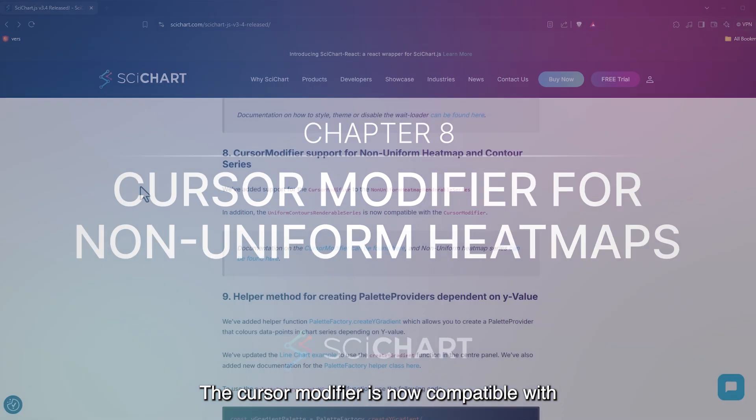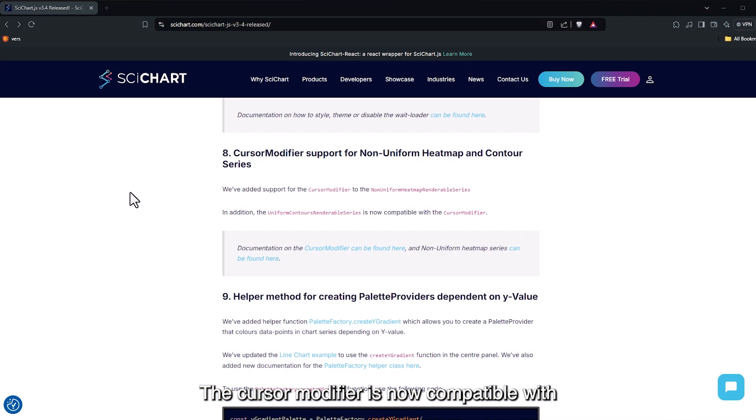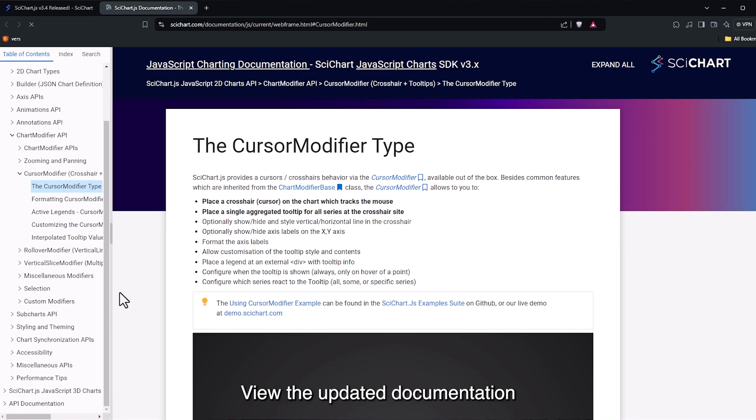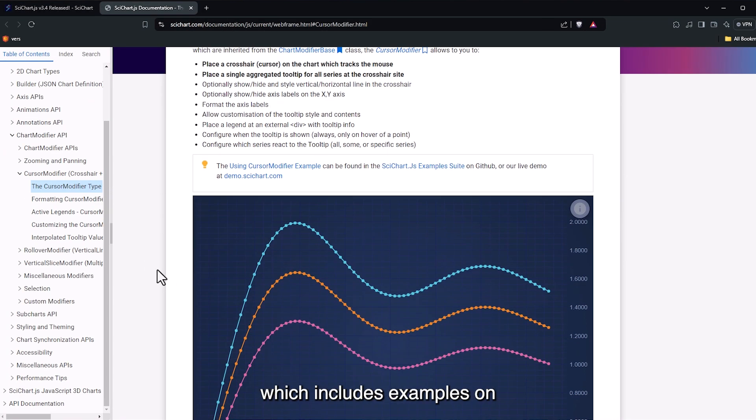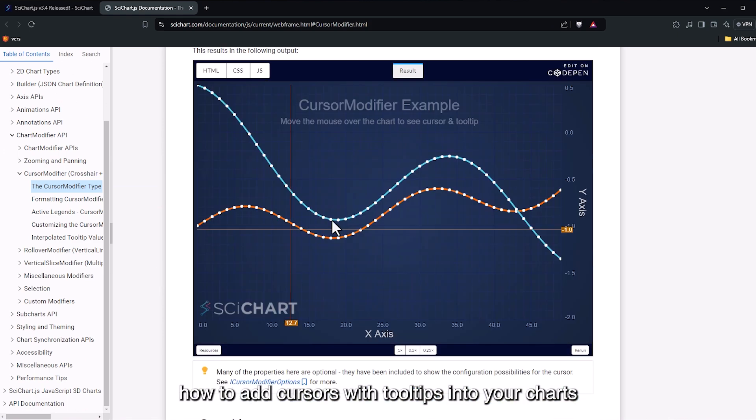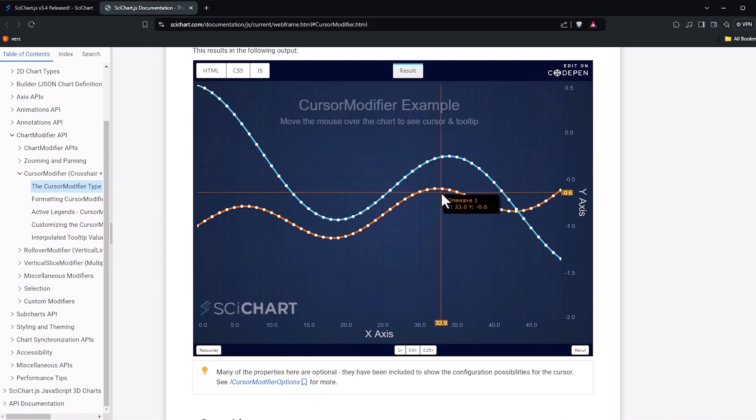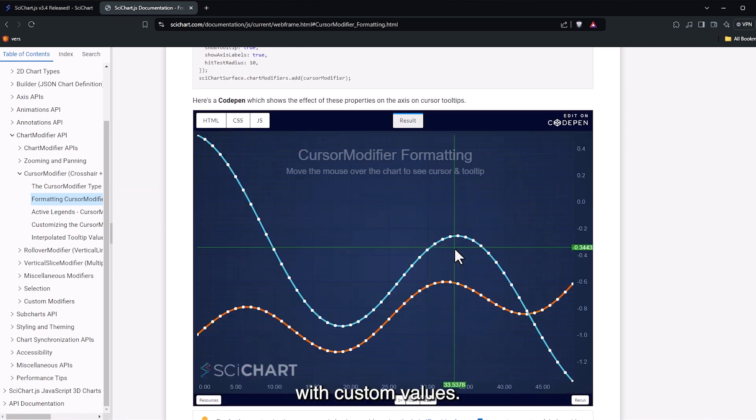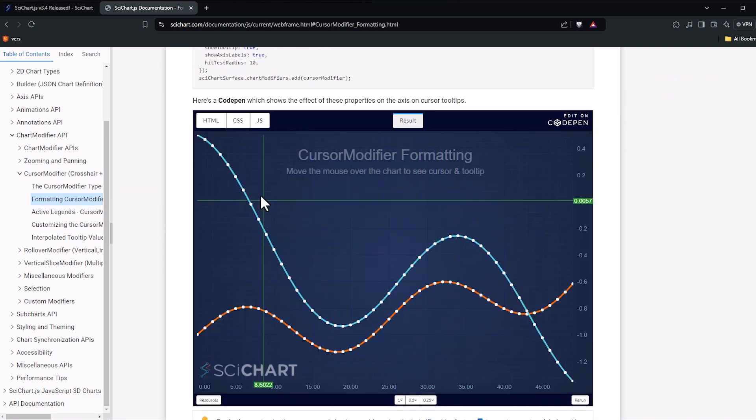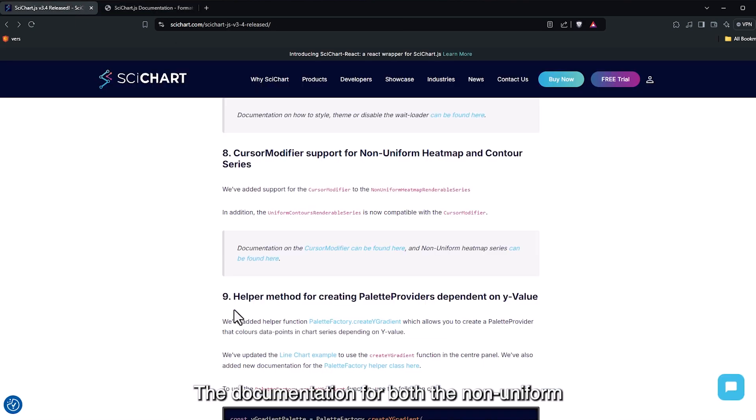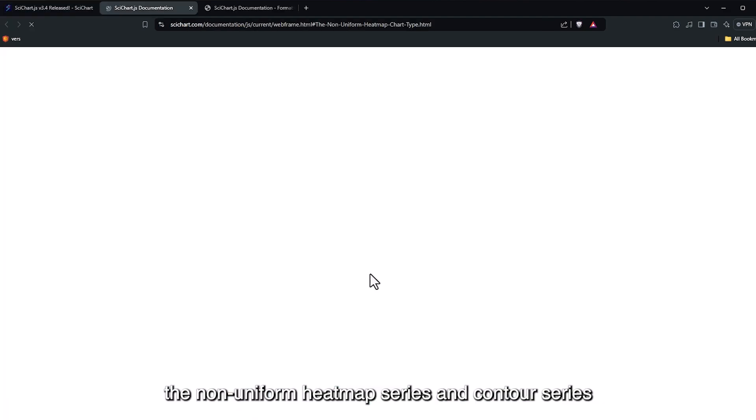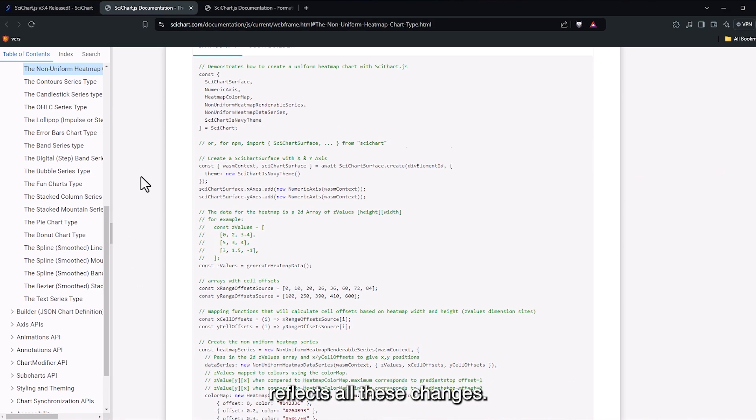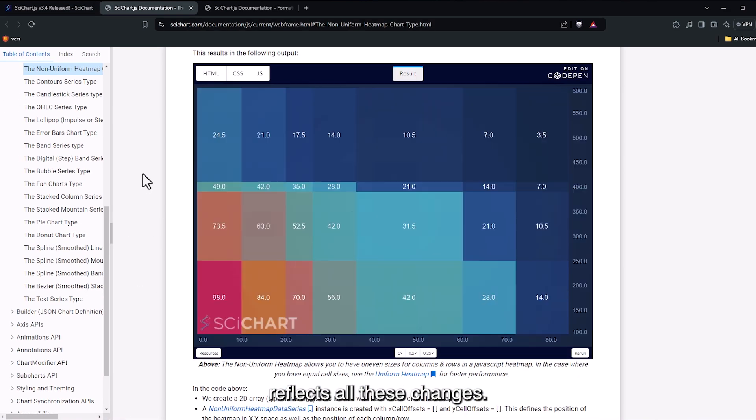The cursor modifier is now compatible with non-uniform heat maps and contour series. View the updated documentation, which includes examples on how to add cursors with tooltips into your charts and format cursor labels with custom values. The documentation for both the non-uniform heat map series and contour series reflects all these changes.